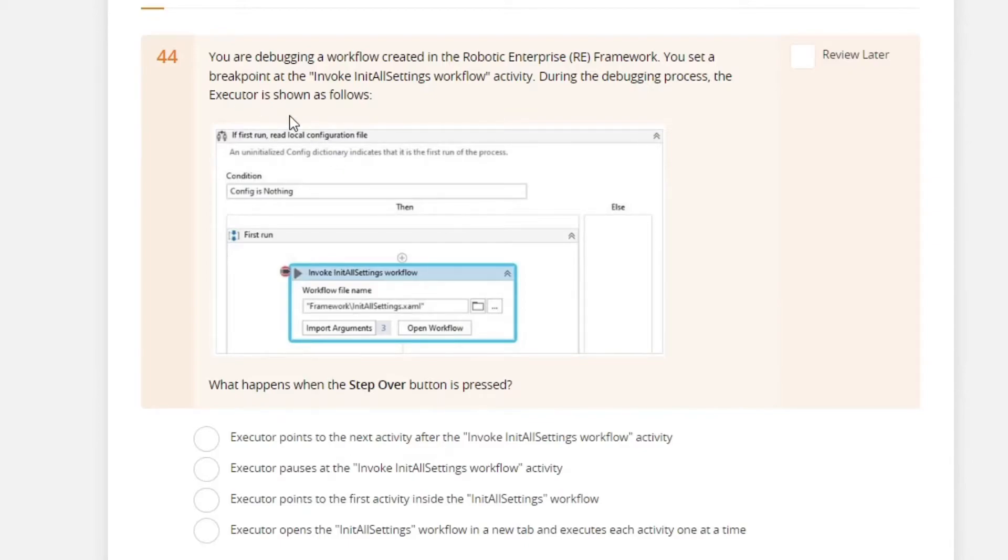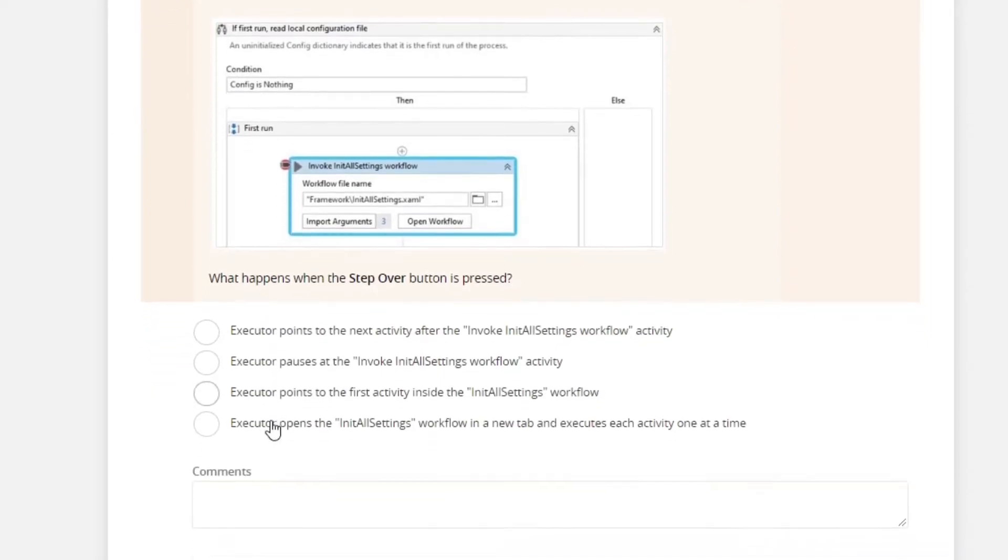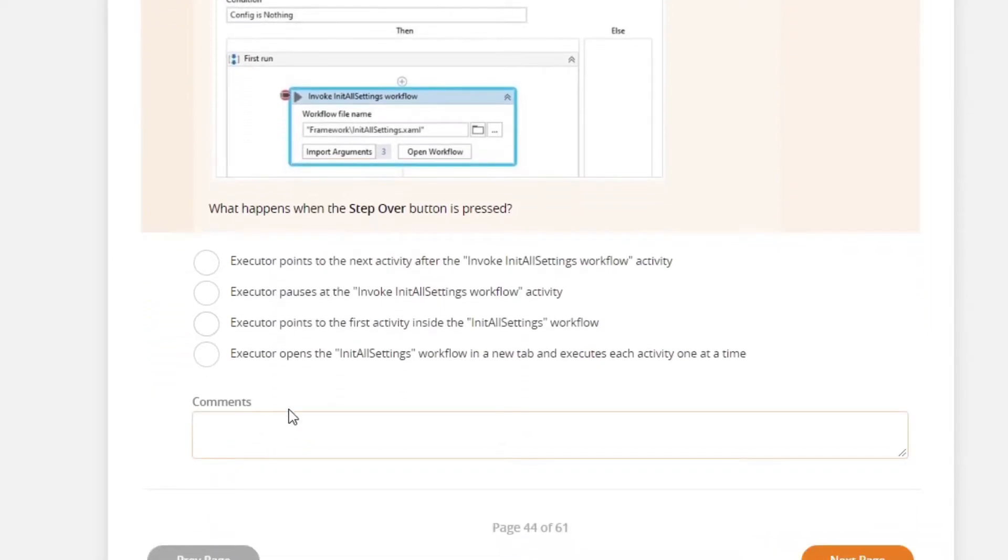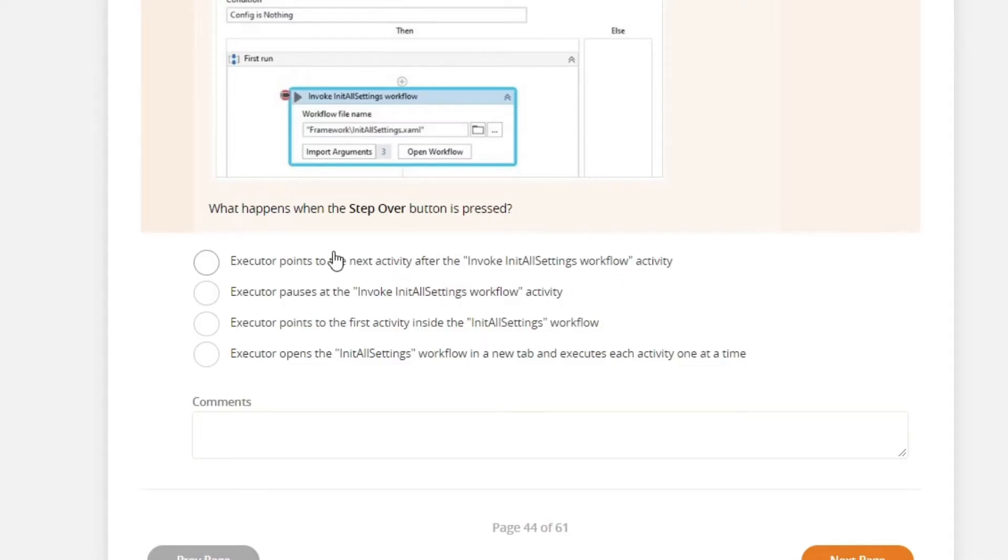the executor is shown as follows. What happens when the step over button is pressed? Executor points to the next activity. Yes, this should be what will happen because step over is the button pressed.